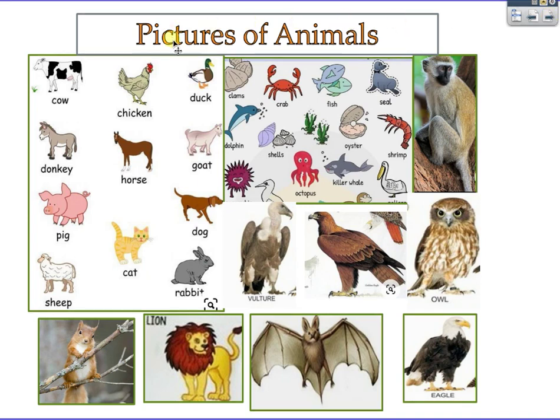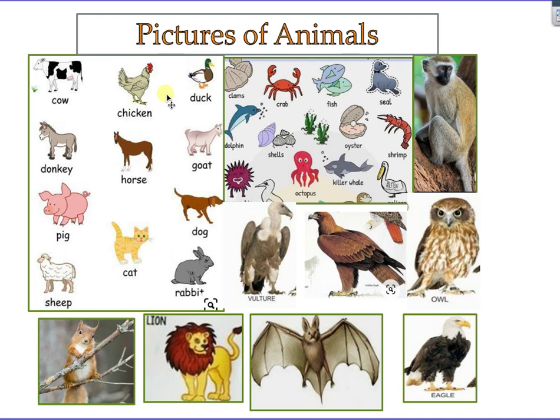Look at these pictures. Can you identify different kinds of animals in them? Which of these animals have you seen before? Where did you see the animal? Very well, then we shall go on and see where each of these animals live.